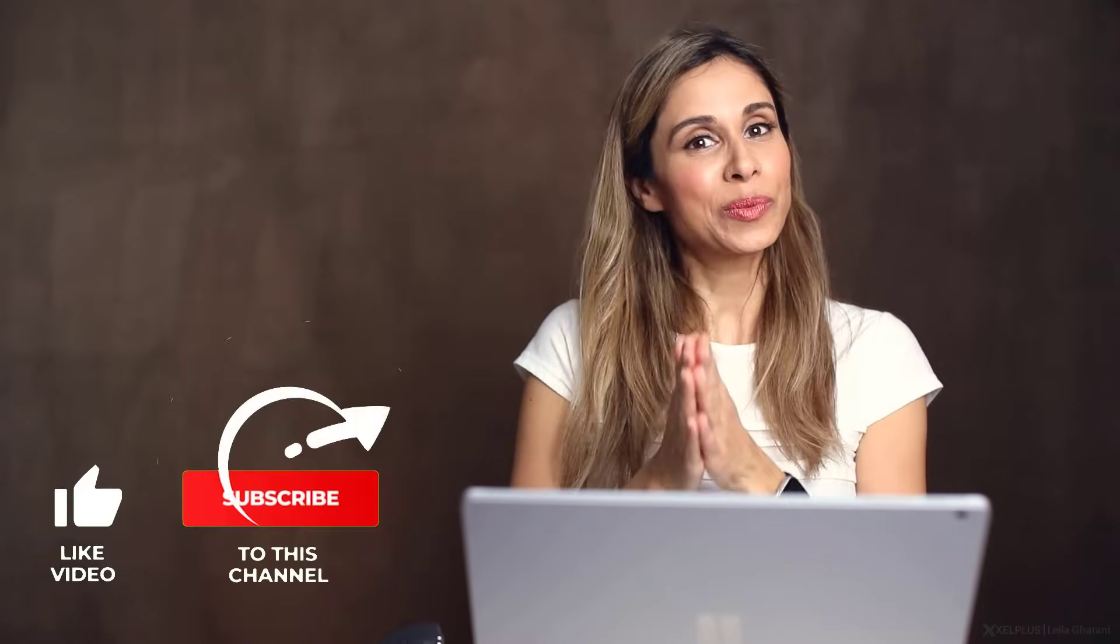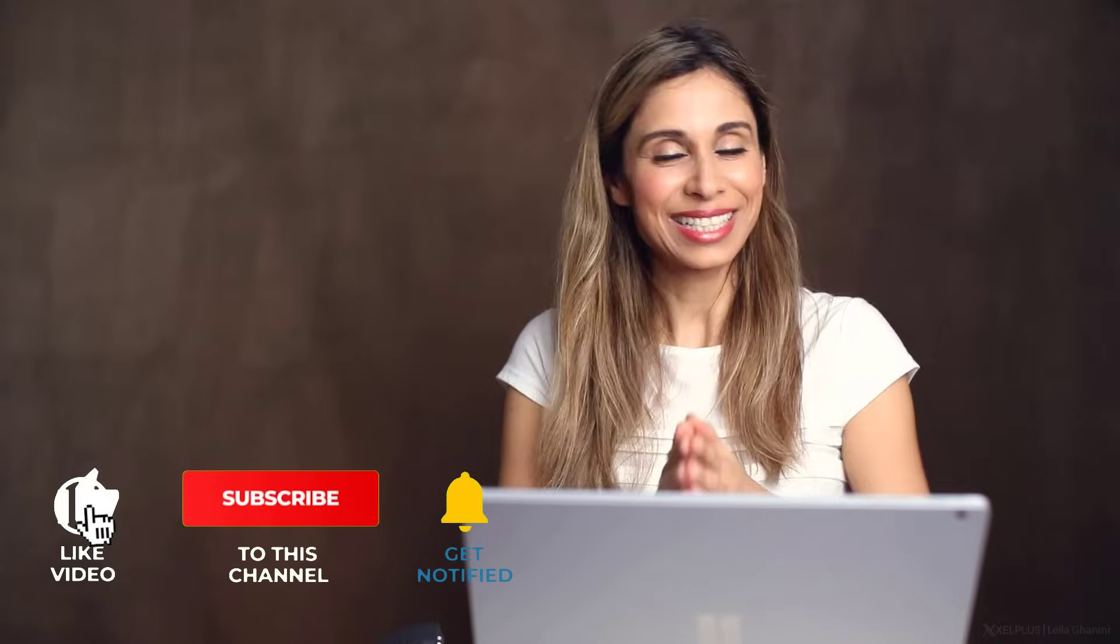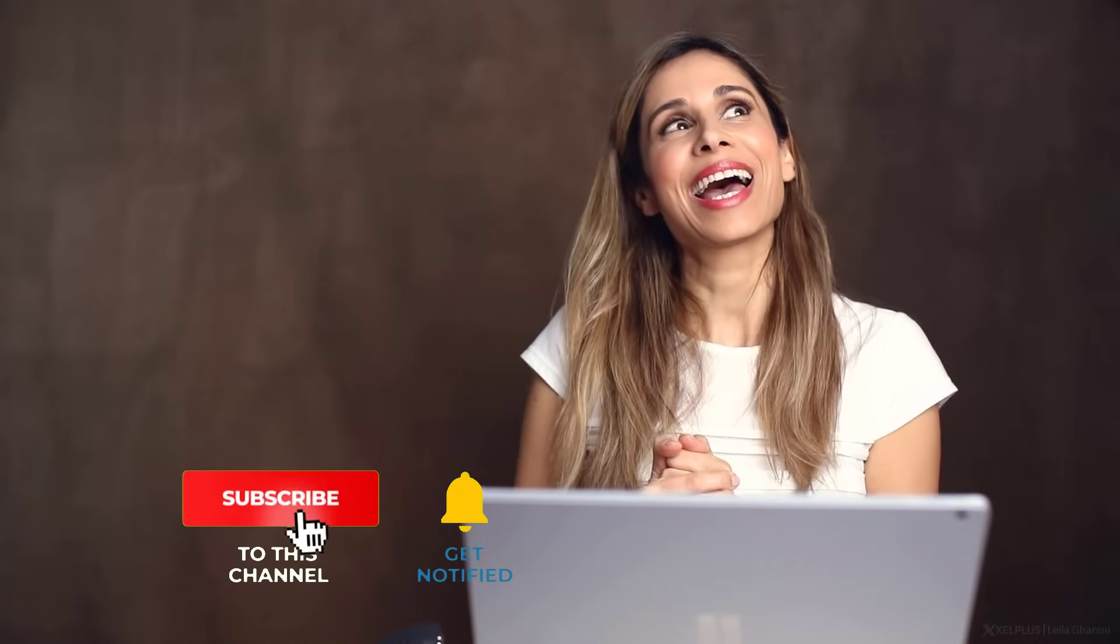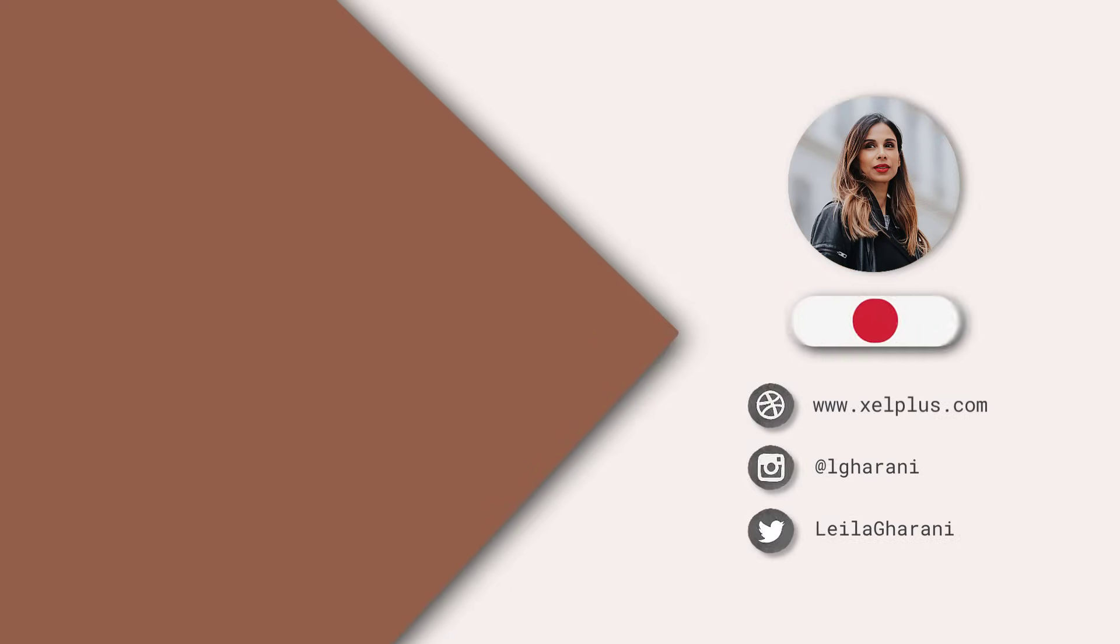That's it for today. I hope you enjoyed this video. If you did, do give it a thumbs up. And if you like what you see, consider subscribing. I'll see you in the next video. Bye.